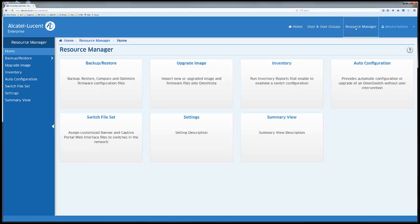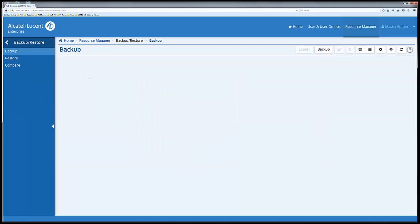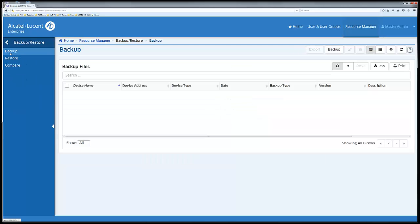Clicking resource manager takes the user to a set of administrative features to better manage the Nod infrastructure. From here we can backup and restore switch configurations.